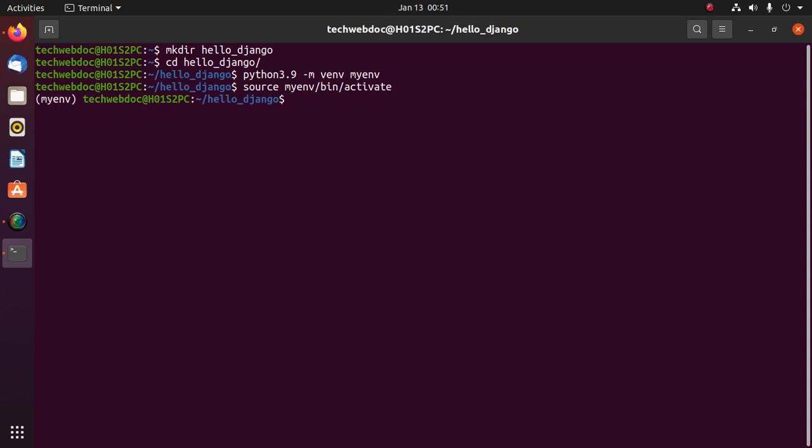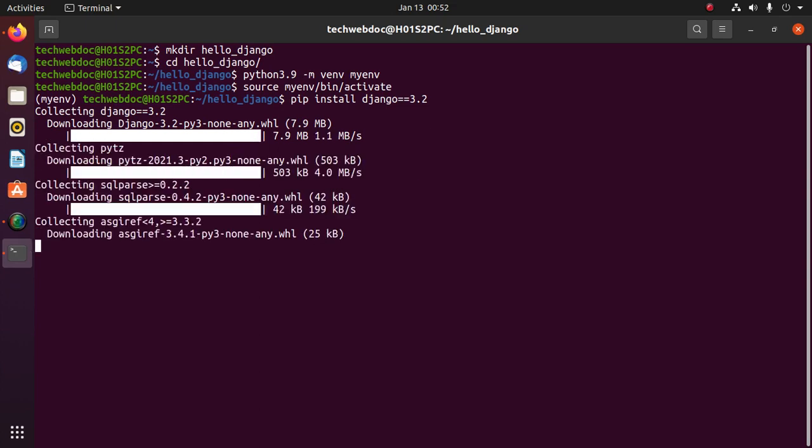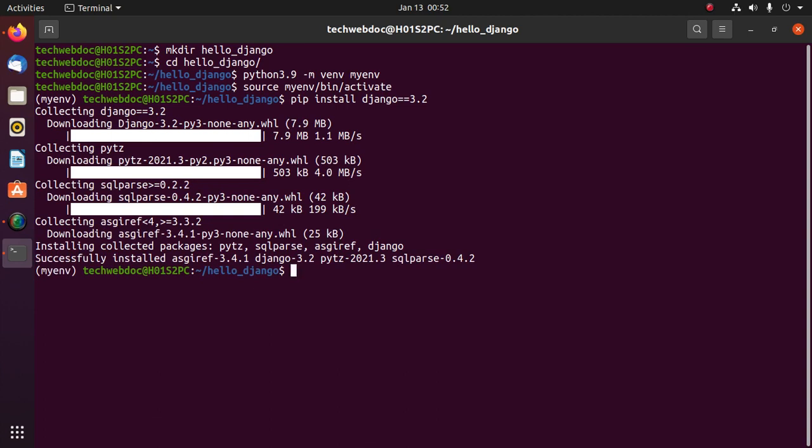Now install Django with this command and specific version. If you want to install Django 3.2 or you can install Django 2.2 or anything else. I am going to install Django 3.2 LTS. Django 3.2 LTS installed successfully.